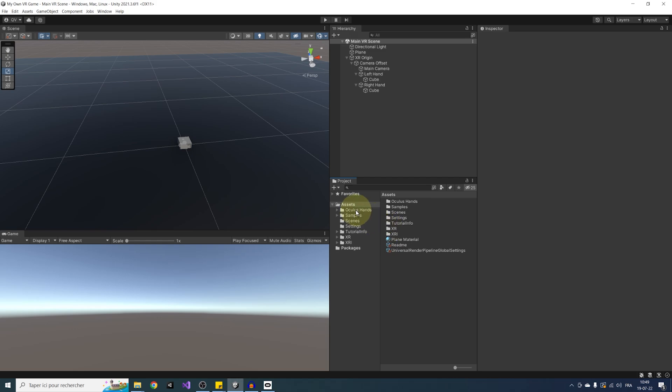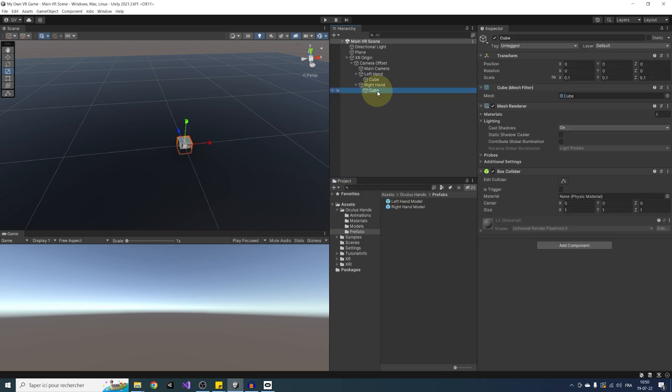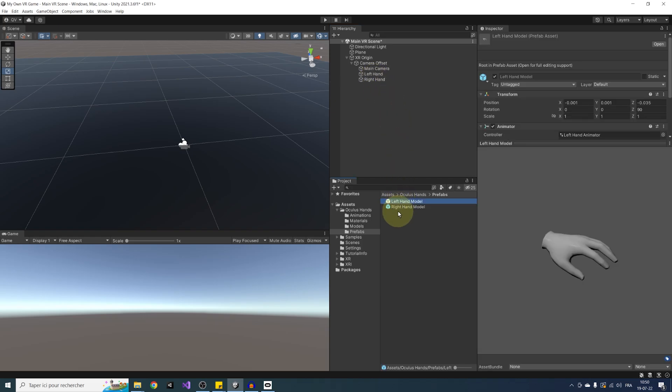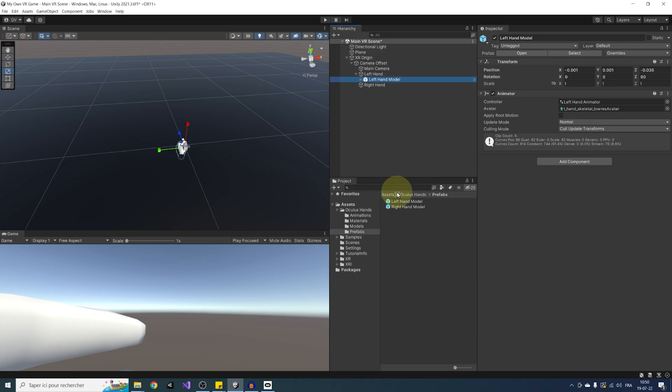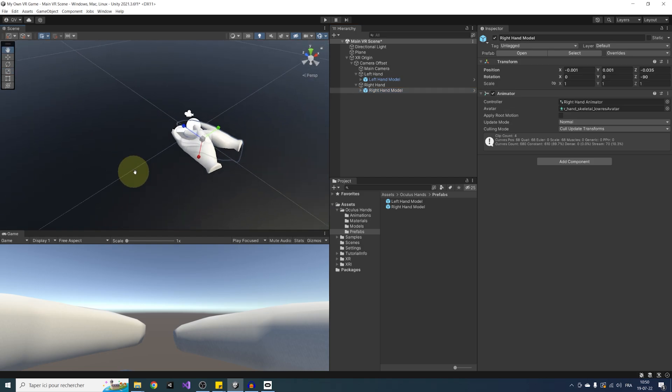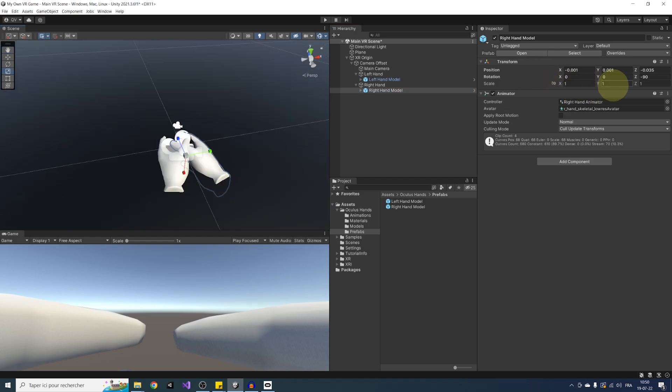Once it is imported, let's navigate to Oculus Hands, Prefabs, and I'm going to select both the cubes we used in last episode. Press Delete to remove them, and replace this cube by dragging the left-hand model under the left hand, and the right-hand model under the right hand. There you go. Now, as you can see, we have the two hands showing in our scene. Now let's have a better look at them.